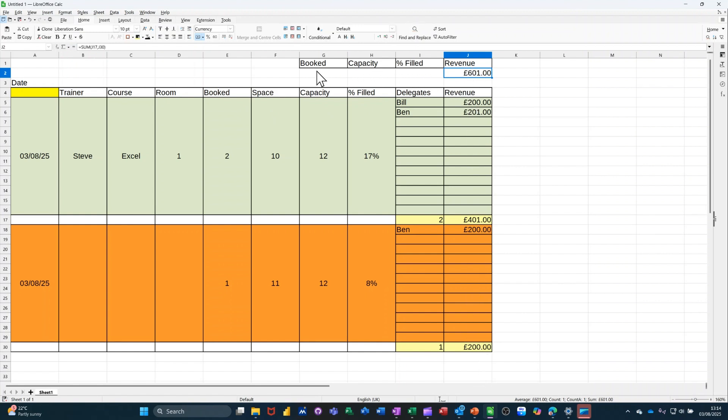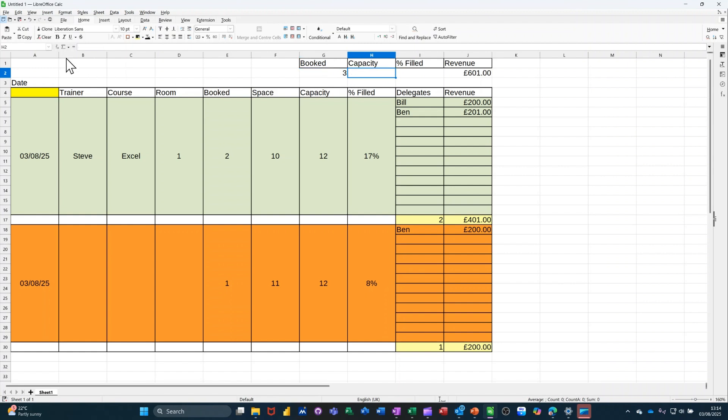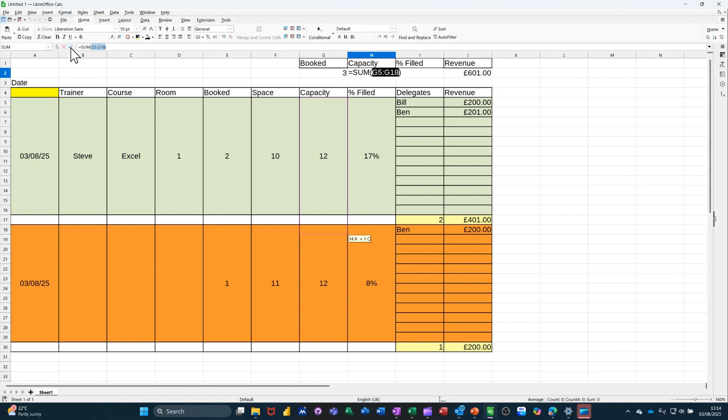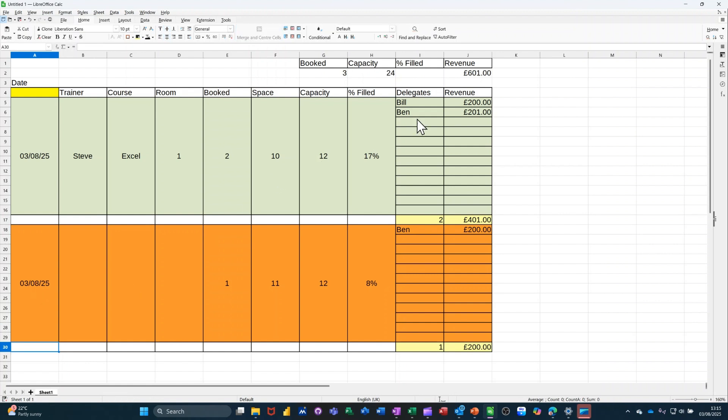Now, booked is the same. So it's going to be sum. And then just highlighting all the booked. Ticking that one. Capacity is also going to be sum. So capacity is sum. Like so. Tick. So 24. 24. Because this has got a date. If I put that date out. That's only saying 12. So it's relevant to that. So I'll put the date back in. And I'll take it out later on. So you can see this working.